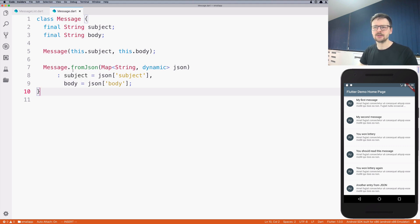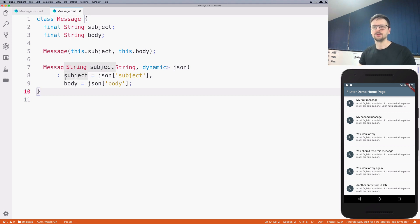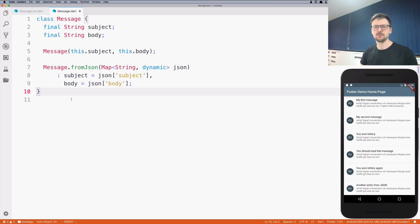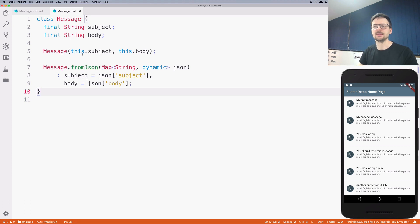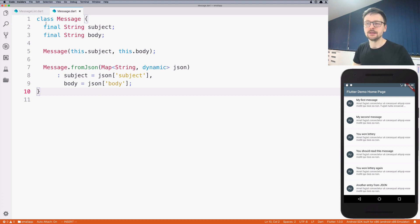But as you can see, if we had more fields here it would be pretty repetitive. This kind of code is usually called boilerplate. It's obvious that you need to assign this key from JSON with the same name to the field in your message class. So it would be nice if there's a way to do it automatically. And luckily enough in Dart it's possible.